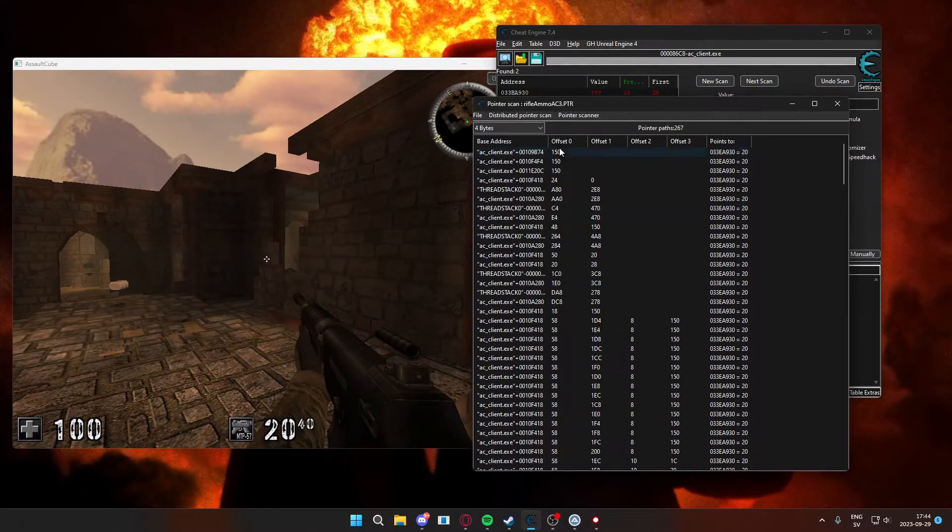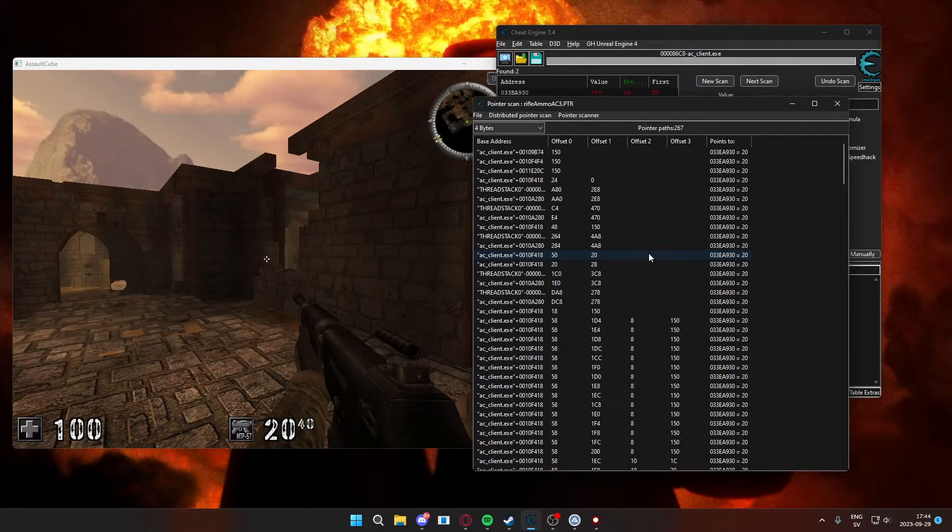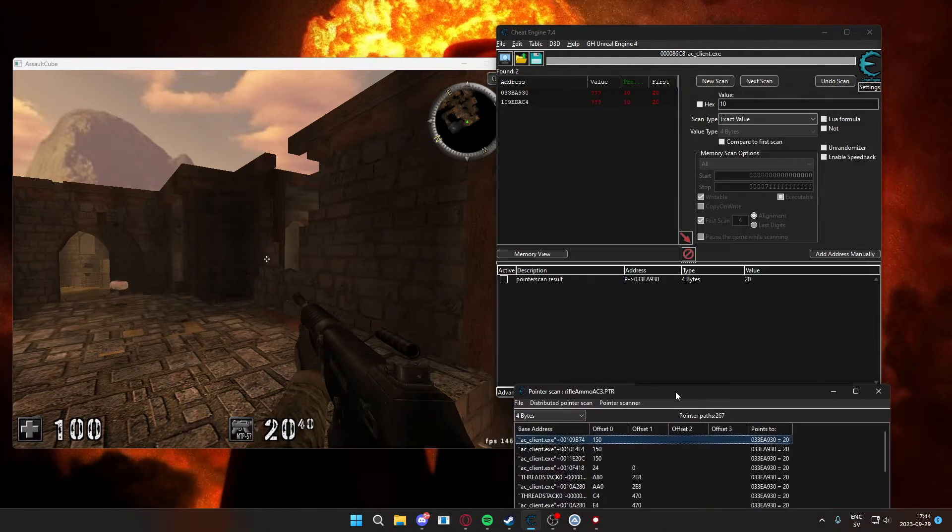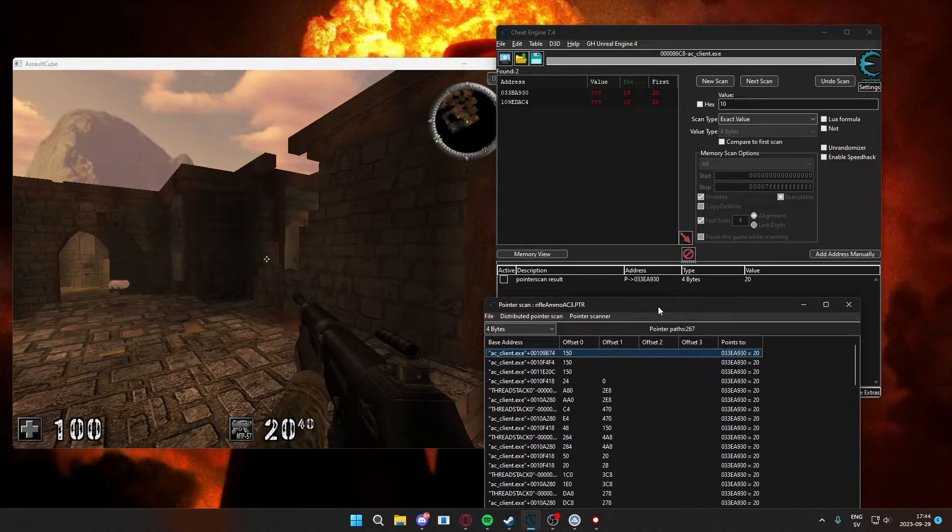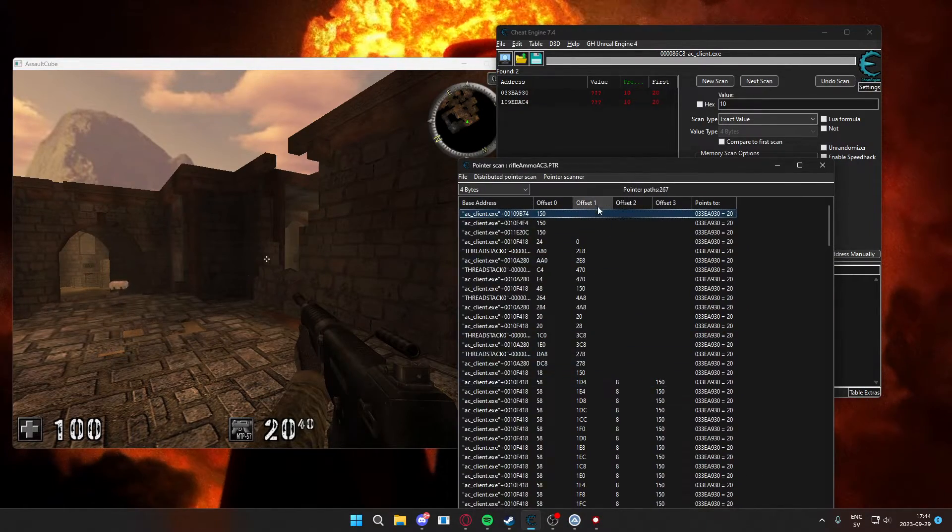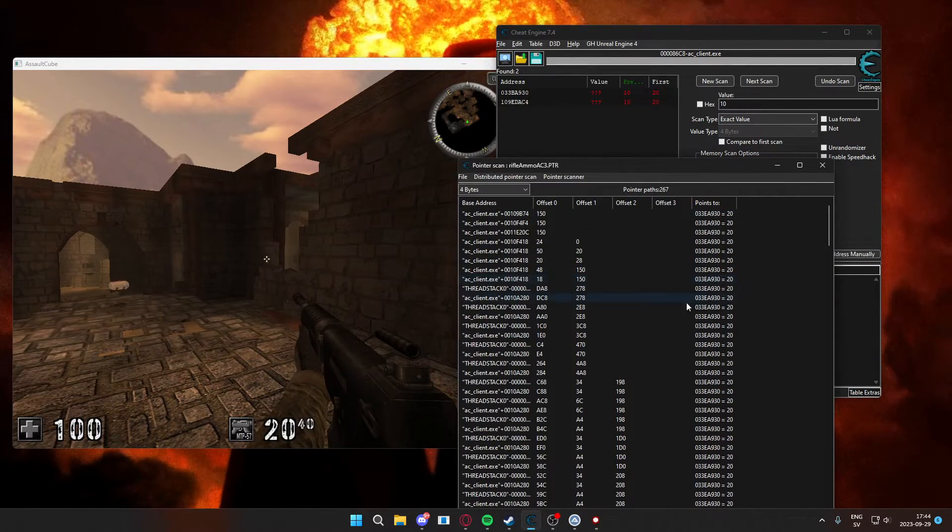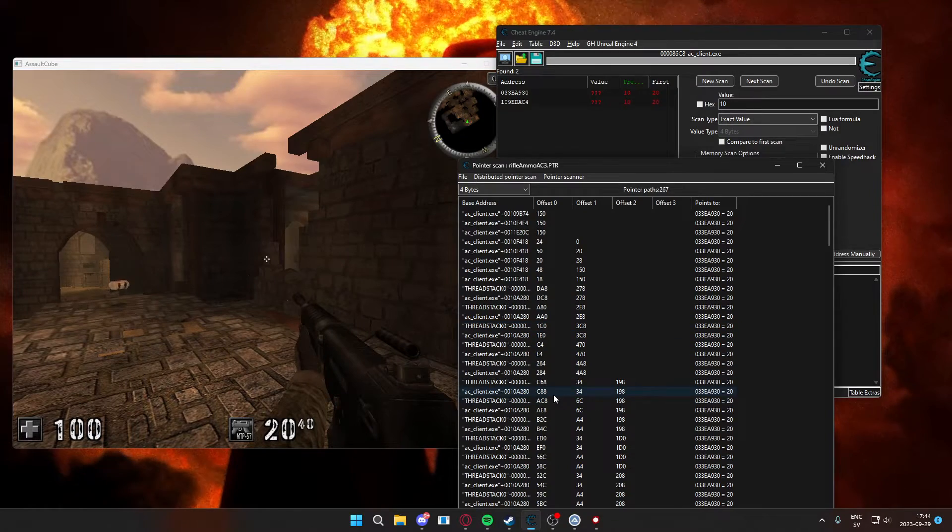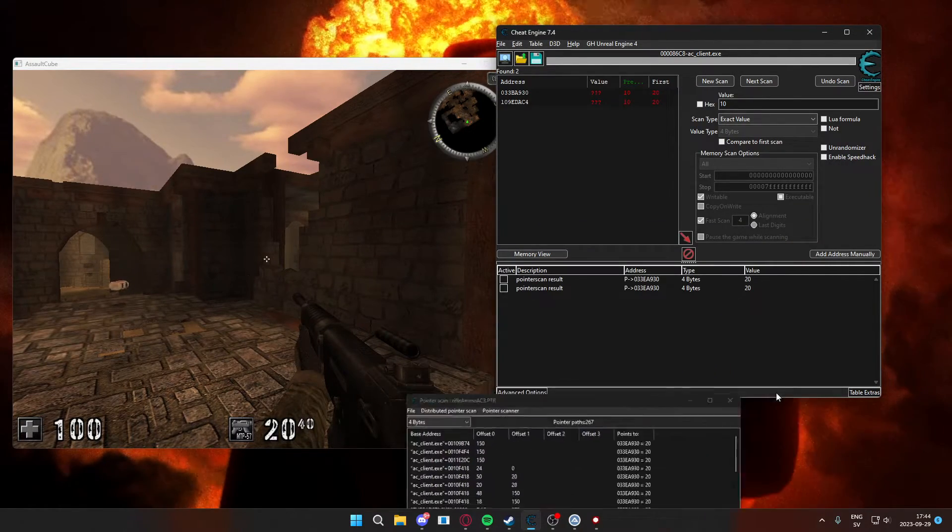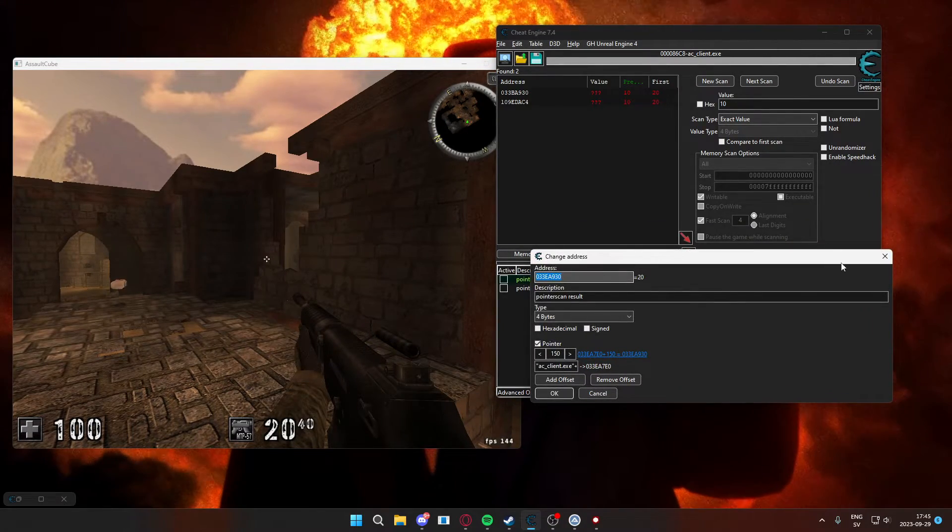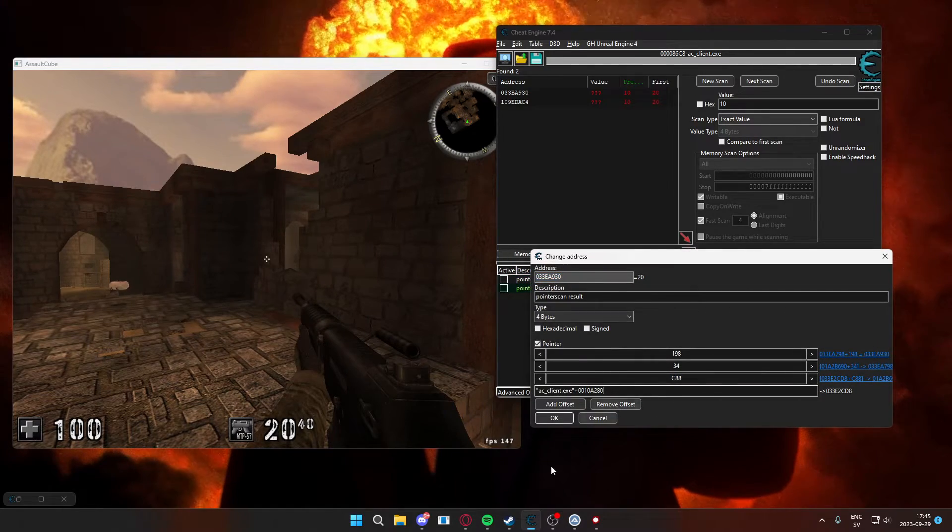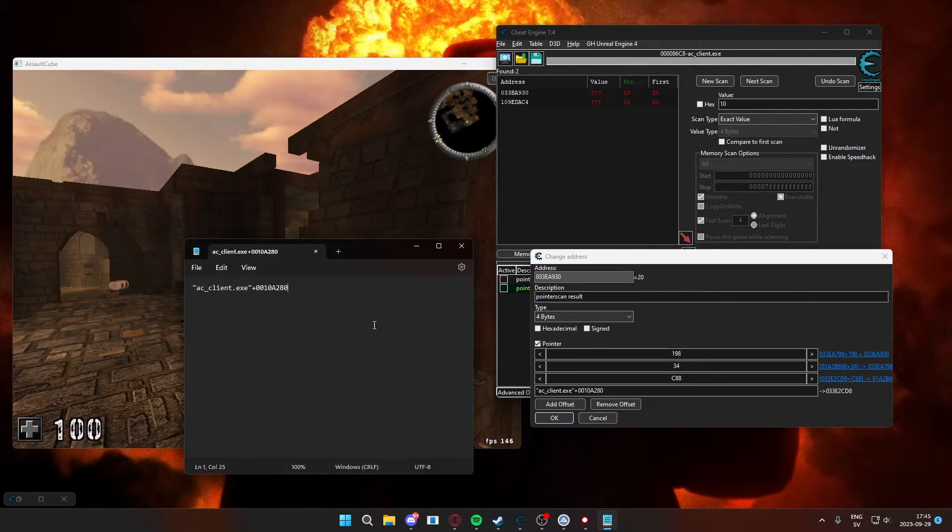Now that we have our pointers, we can double click on them to add them to the address table. Just click some of these pointers. I will use the .exe pointers, they are more reliable. And when you have the addresses or the pointers in the address table, we can write them down on the notepad to use them in our C-sharp project.